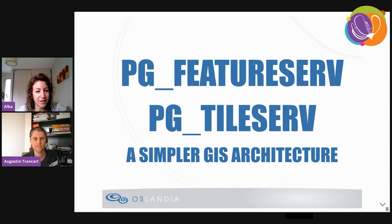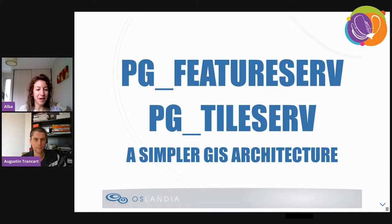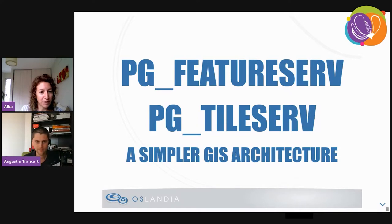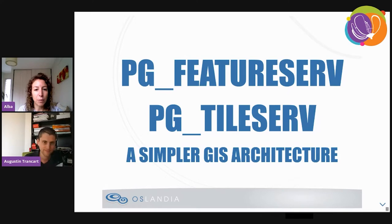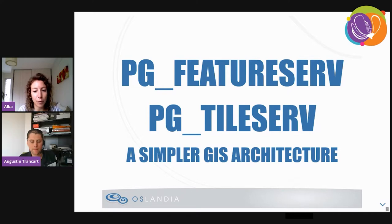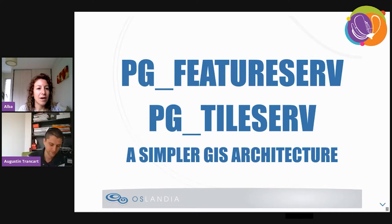We are going to start this session. My name is Alba German. I am from Córdoba, Argentina. We are going to hear now the presentation by Augustin Tancat. He will talk about building a cartography web application with PG TileServe and PG FeatureServe. He is an engineer at Oslandia since 2016 and historically a full-stack developer. Welcome, Austin.